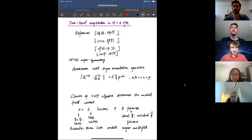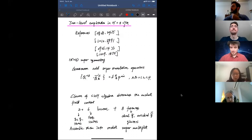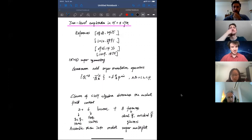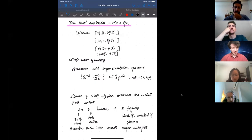Welcome everyone. I hope you have the chance to take a cup of coffee, tea or something. We have a long day and a lot of lectures, so let's start with Kai on QCD, immunology and scattering — down to the second lecture. Please, Kai, go ahead.